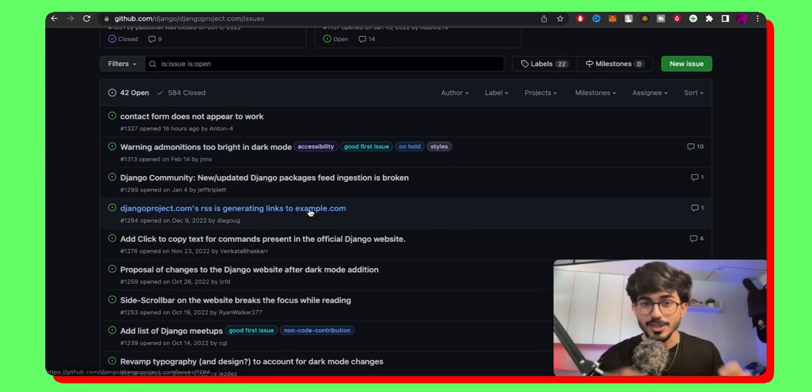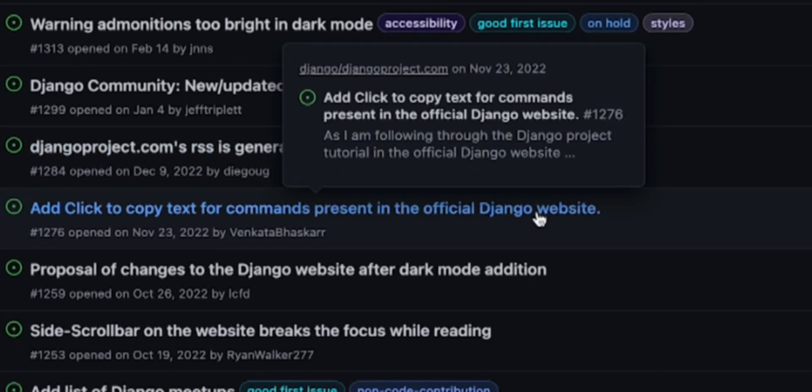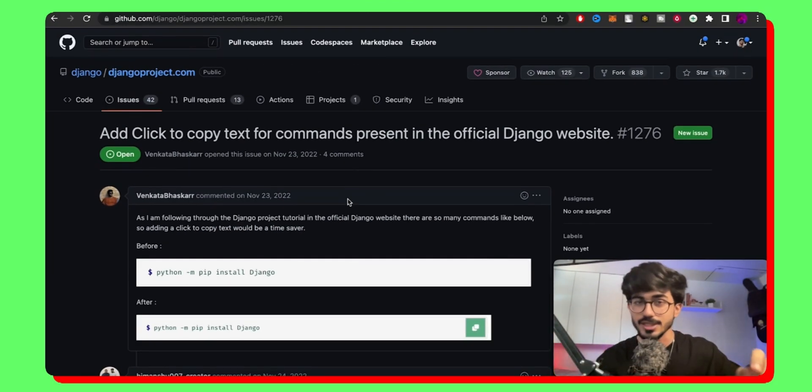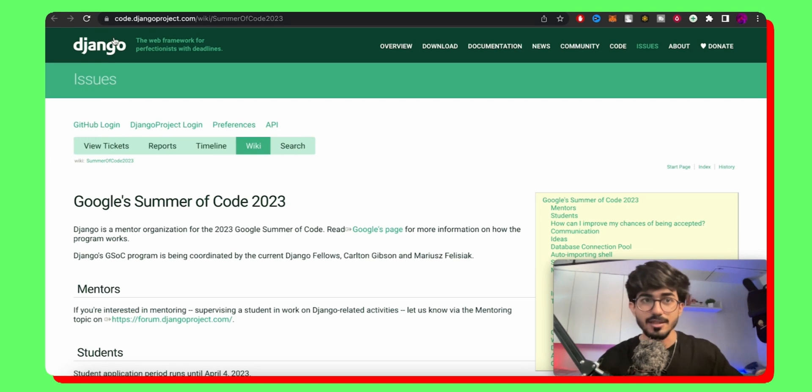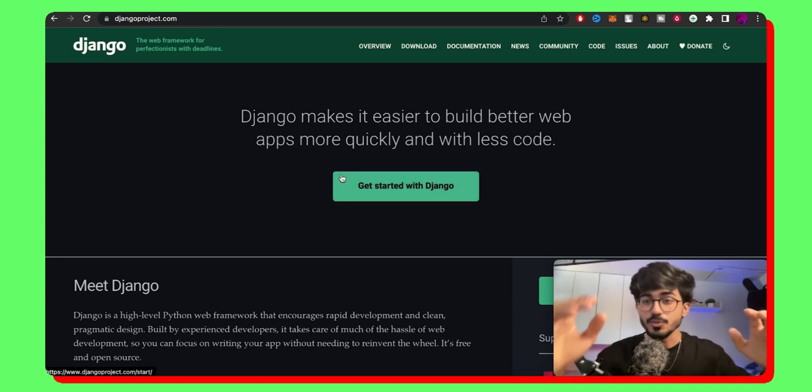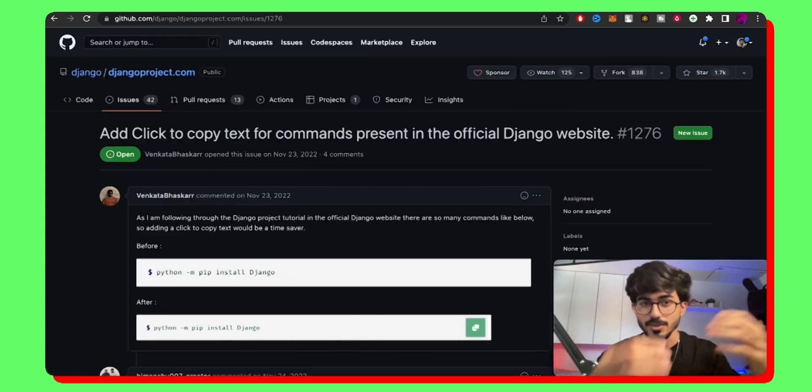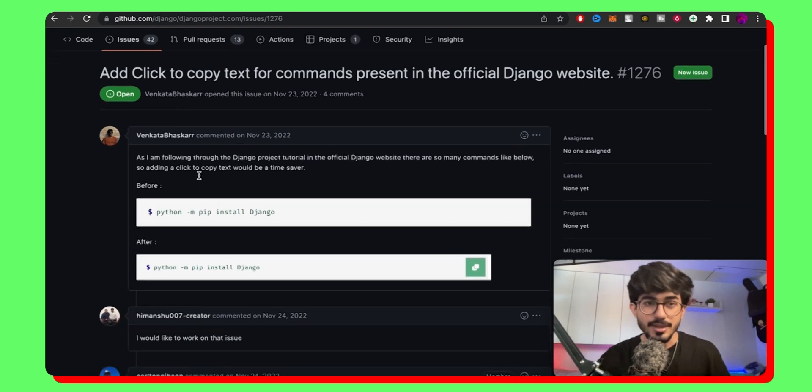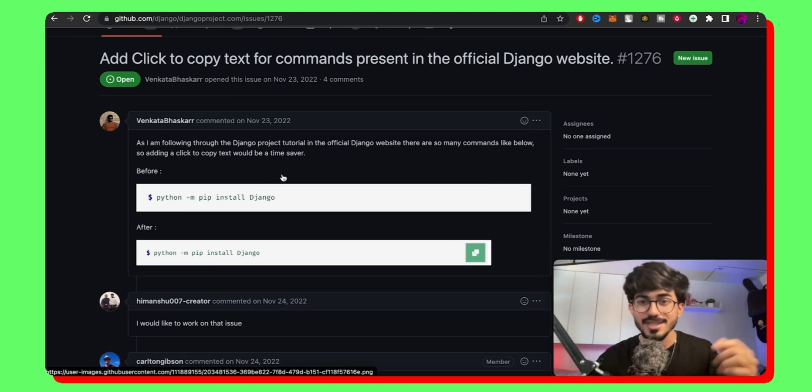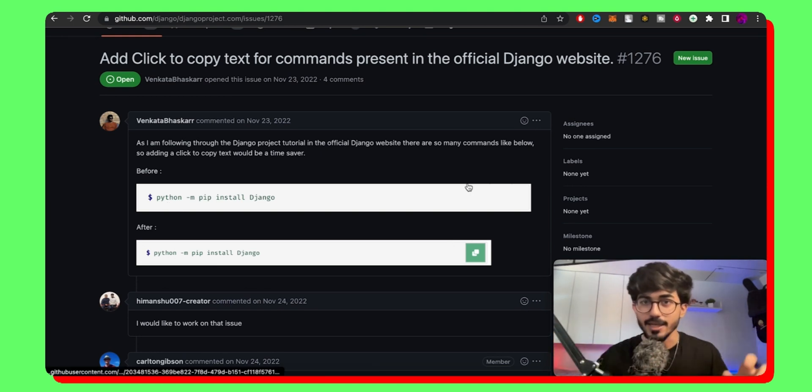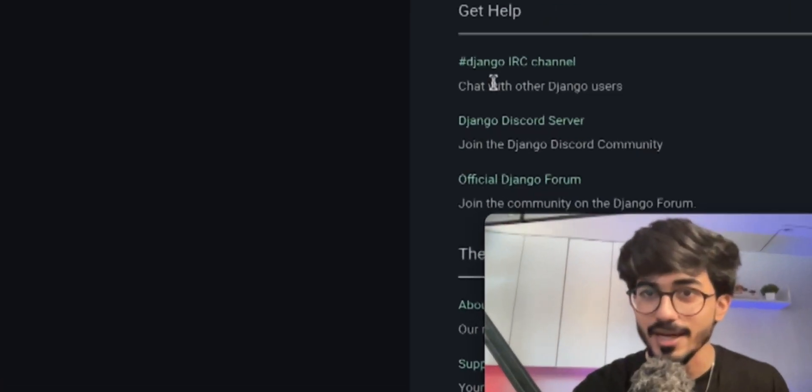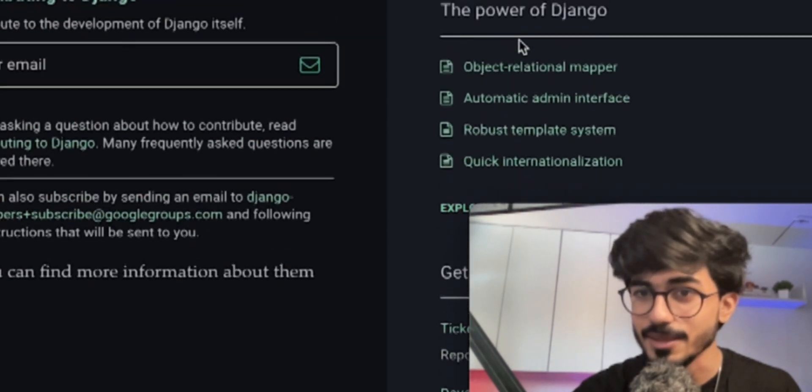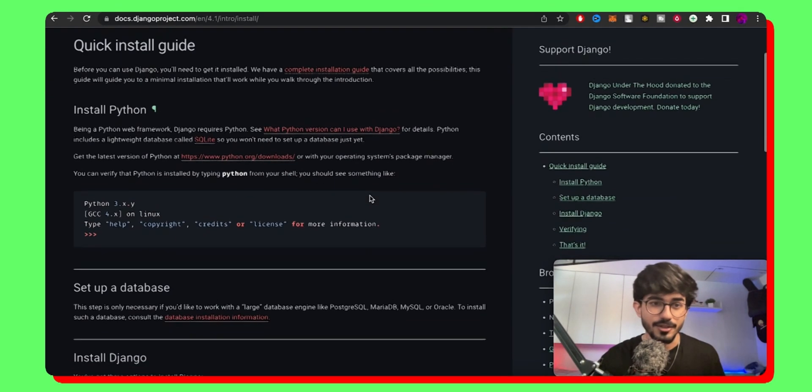We have other issues which have not been labeled yet but here you can see there is add click to copy text for commands present in the official Django website. So this entire repository, this entire code that you're seeing is for this particular website, which is djangoproject.com, the website that you saw on the official Django page. This website's entire source code is this particular repository. So here there is an issue which states that you know in the codes there is no option to click to copy the entire code. So here I probably might find it in the first section or maybe I'd have to go to some documentation. Let me see if I can see it.